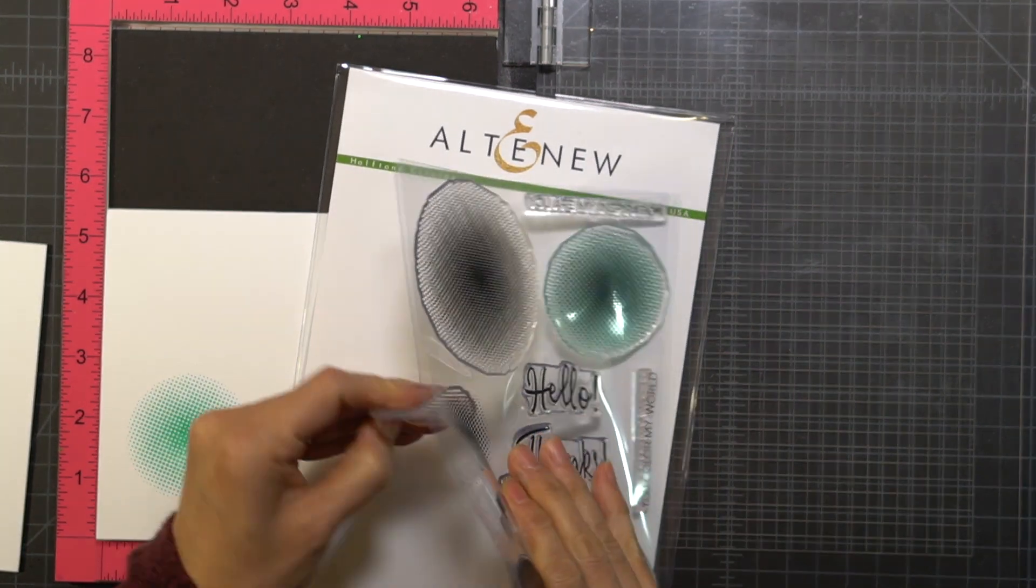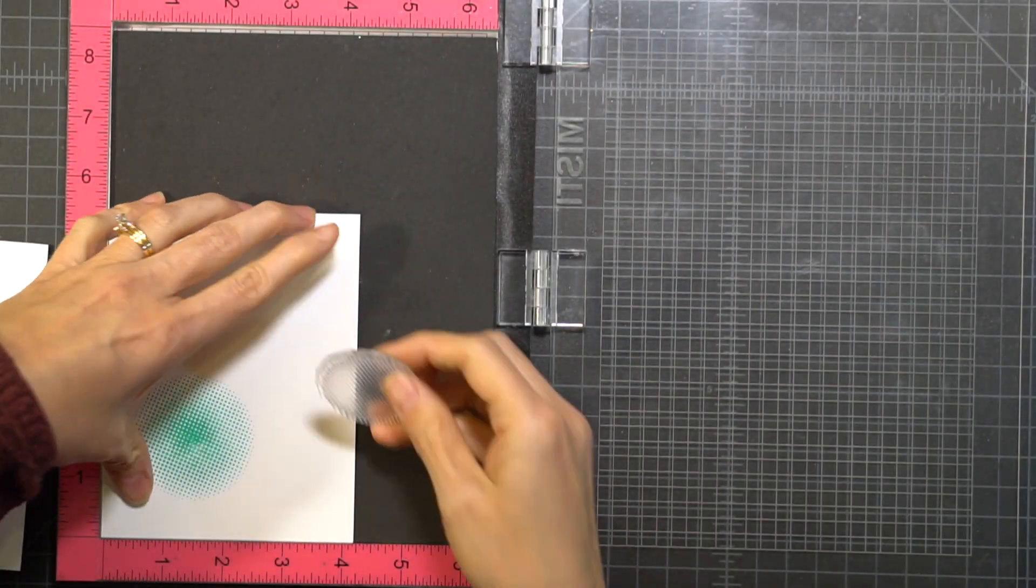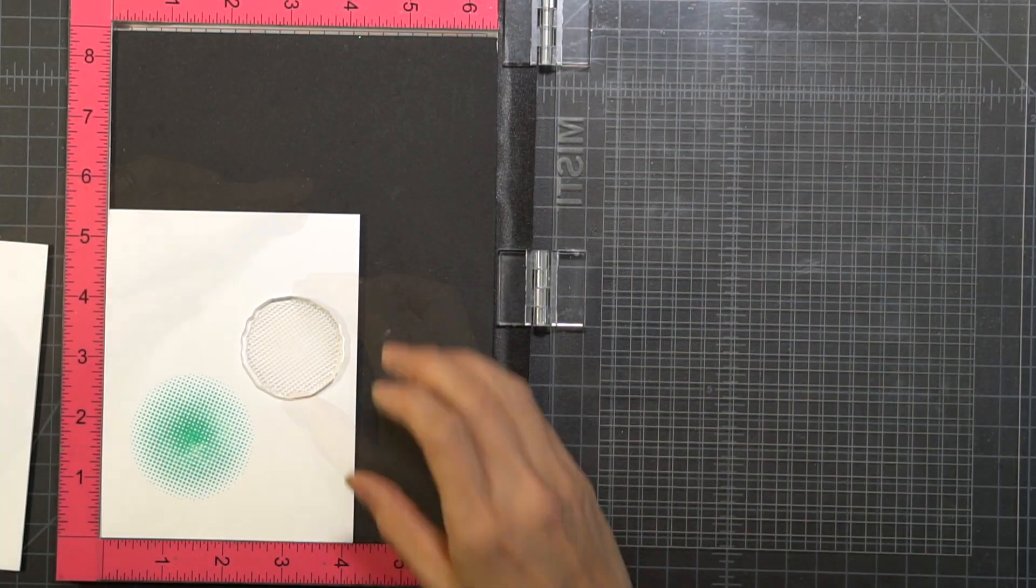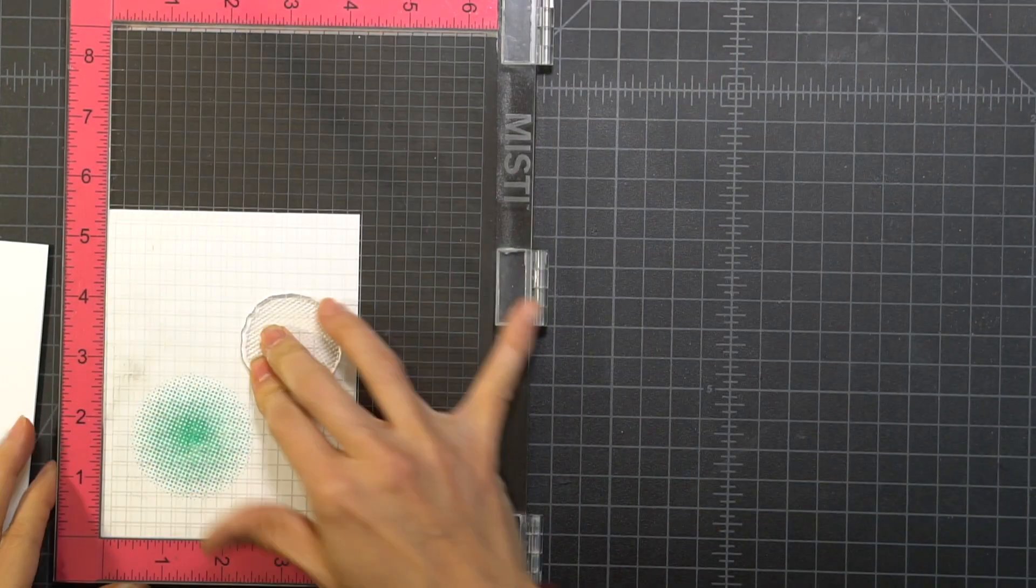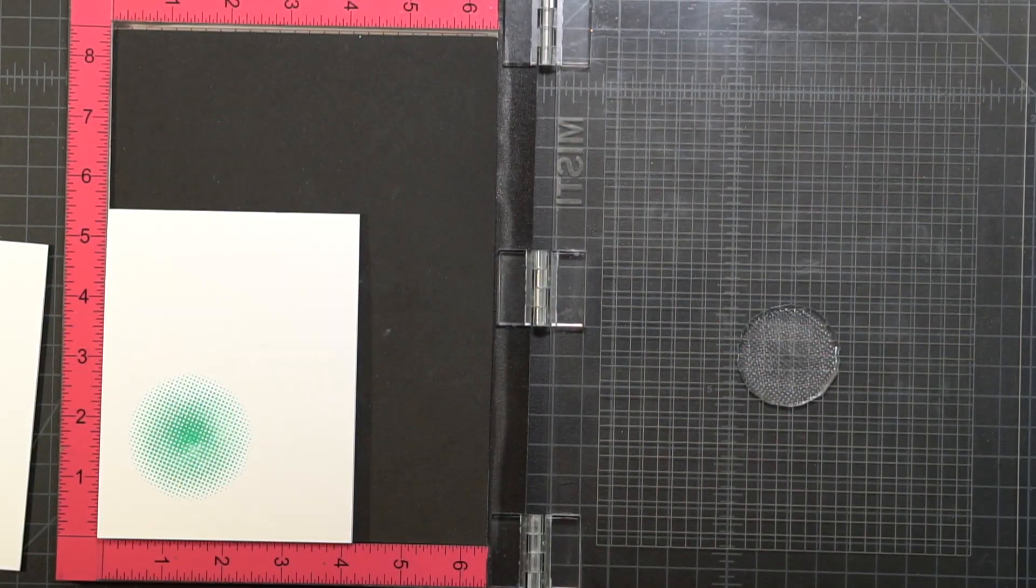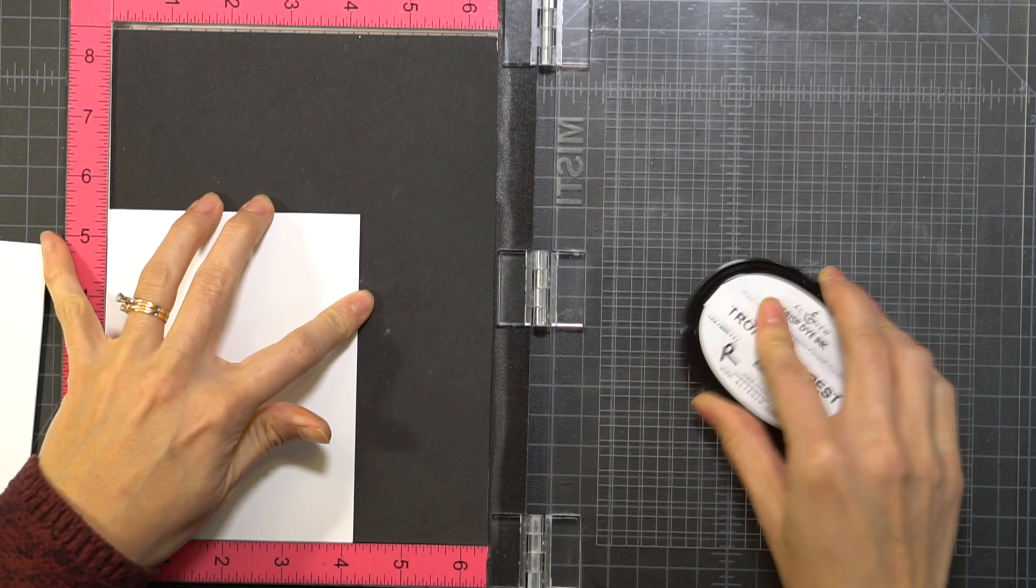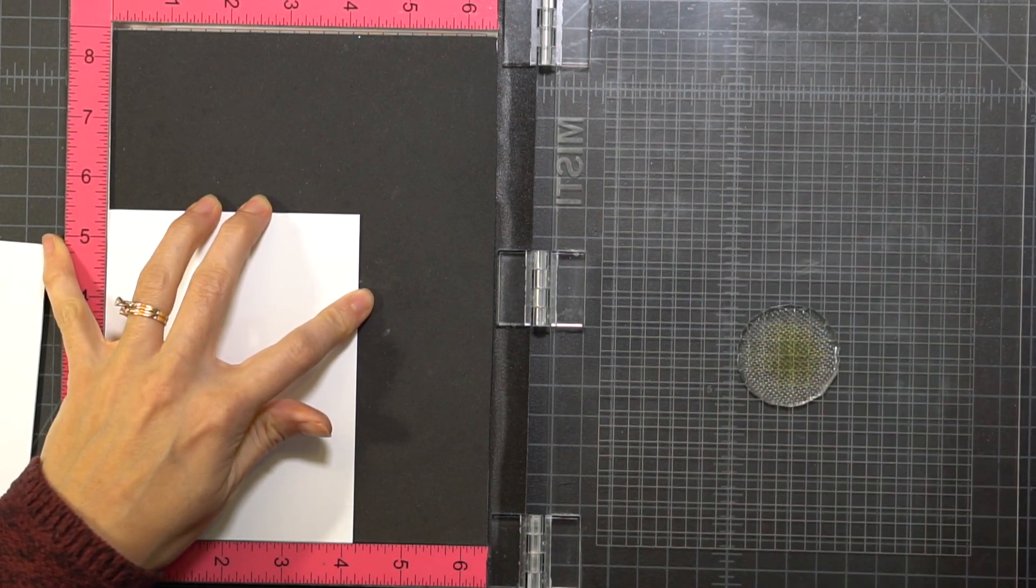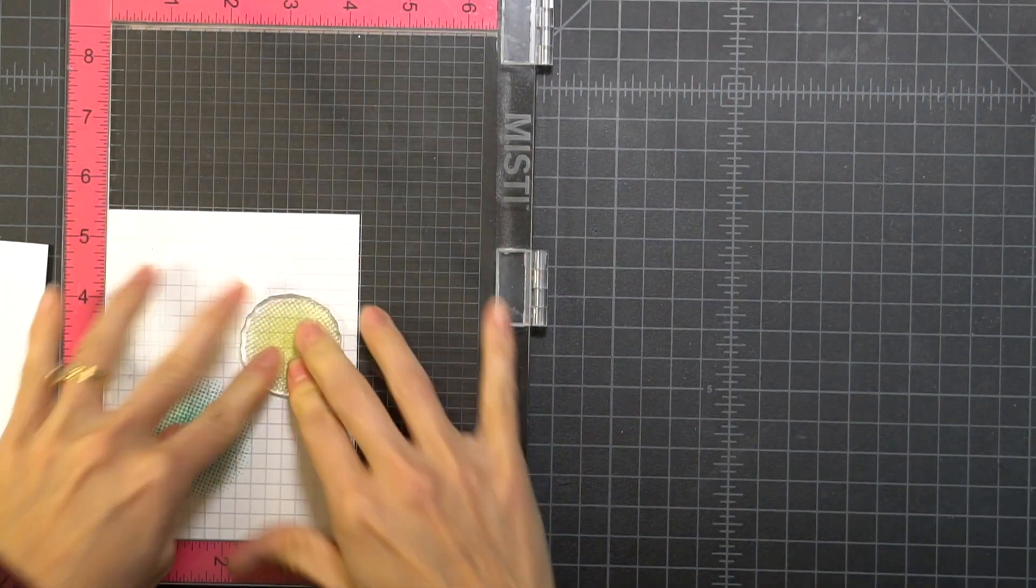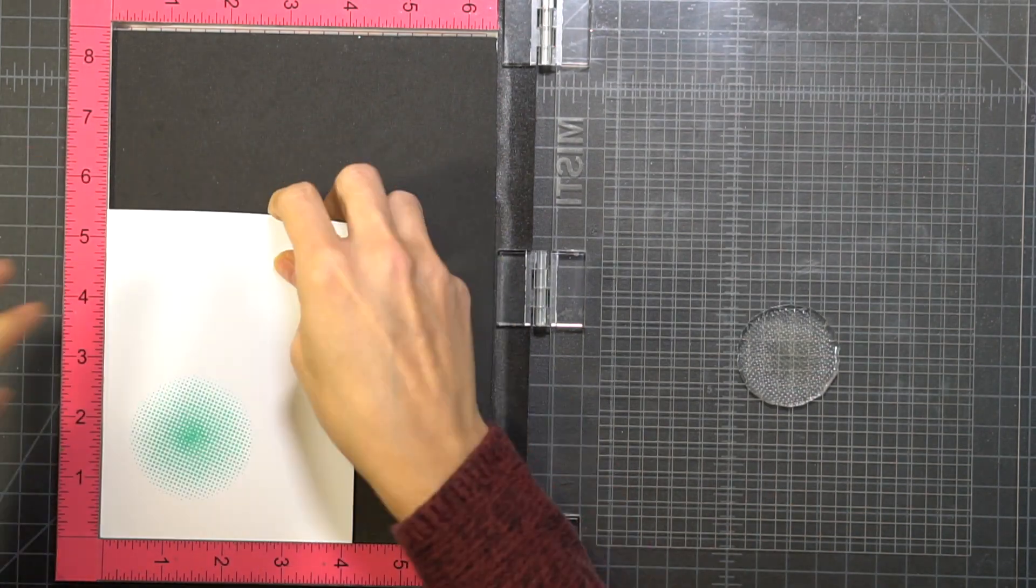Now I'm going to pick a similar one in a smaller size. There's actually two different kinds of circles in the Halftone set—one that the shadow is in the middle and it kind of diffuses out, and the other one where the shadow is on the bottom.